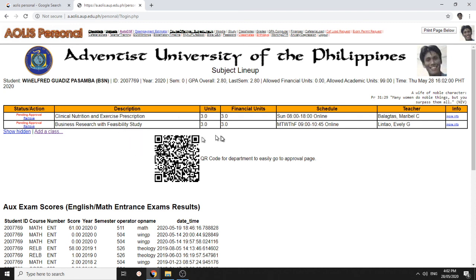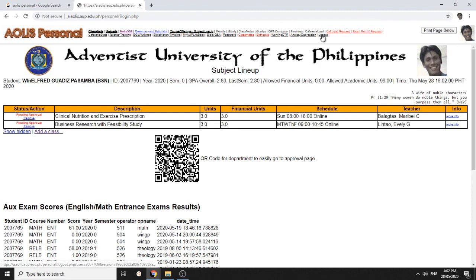If those are approved, it will show here that it's approved. And then your department will tell you what else next to do. Thank you so much. Have a nice day.